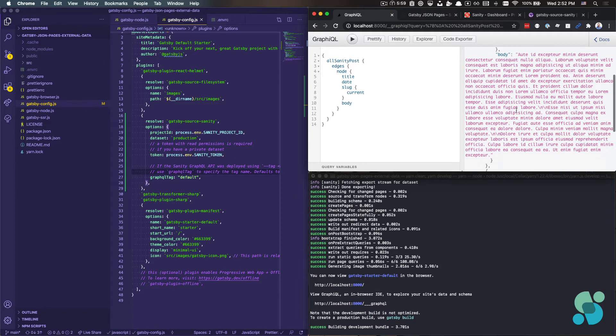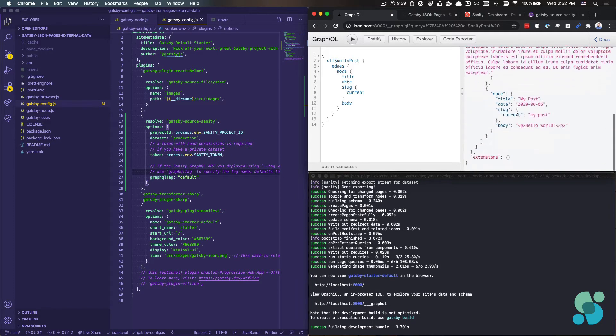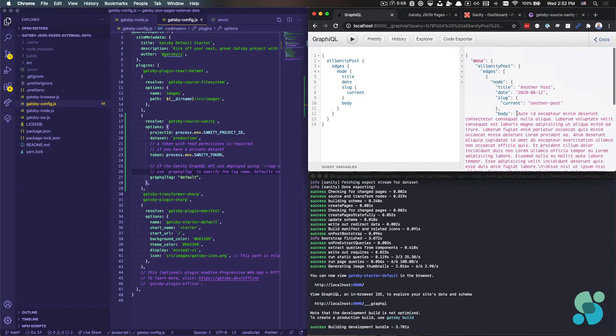And there we go. I've got the data that I want to work with. This is great. This looks somewhat similar to how we would approach it with Markdown.